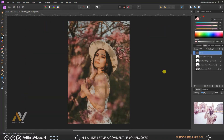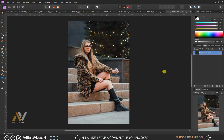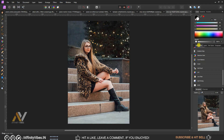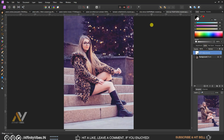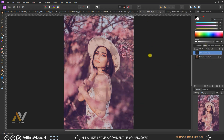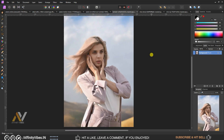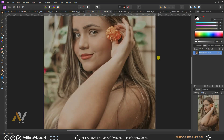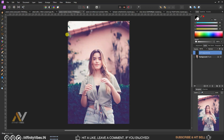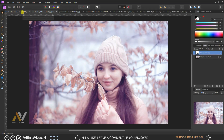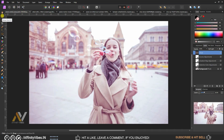Hey guys, Dave here from Affinity Vibe YouTube channel. This is the video series on pro level color grading in Affinity Photo. In this video I will show you a pro pastel color grading effect, plus you can download this free color grading effect as a LUT that I have created — link in the video description and password in this video, so please watch till the end.